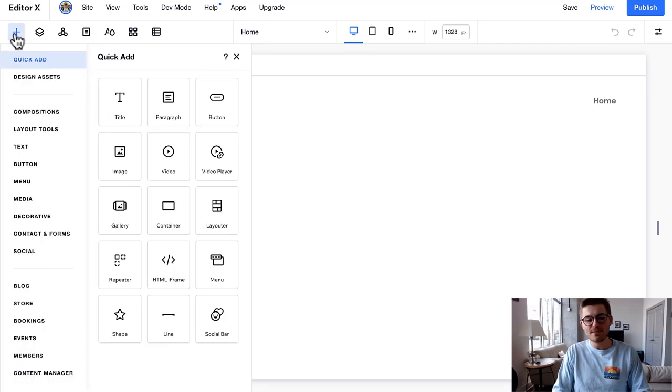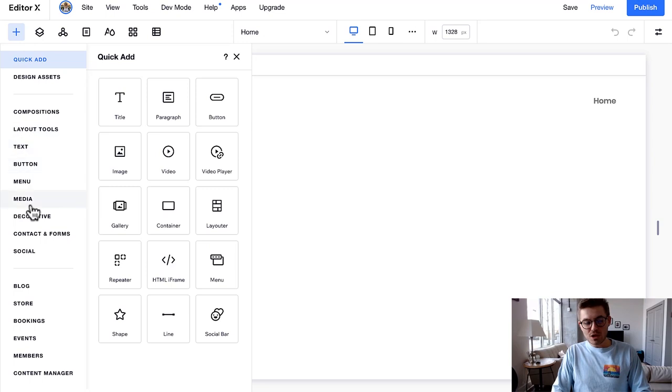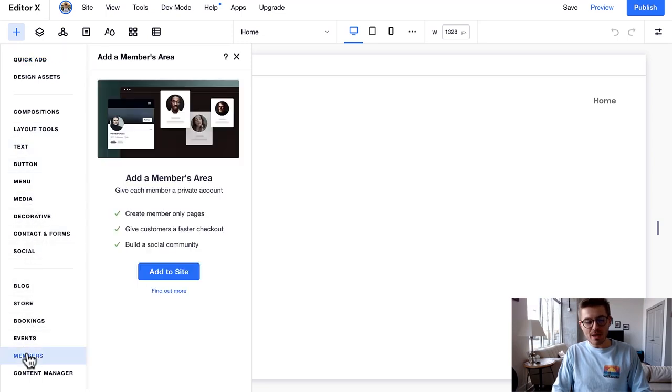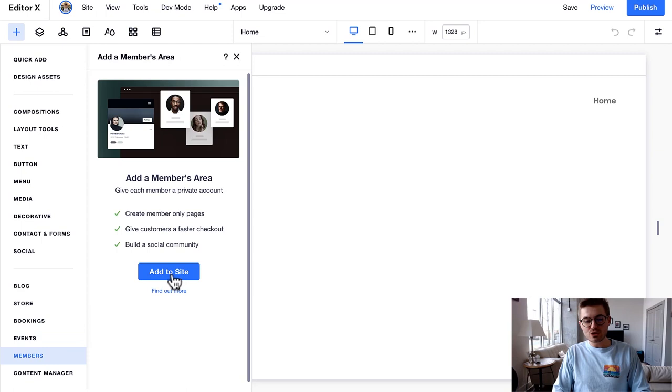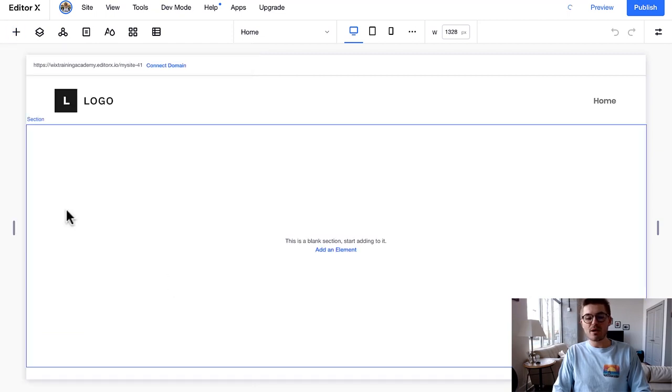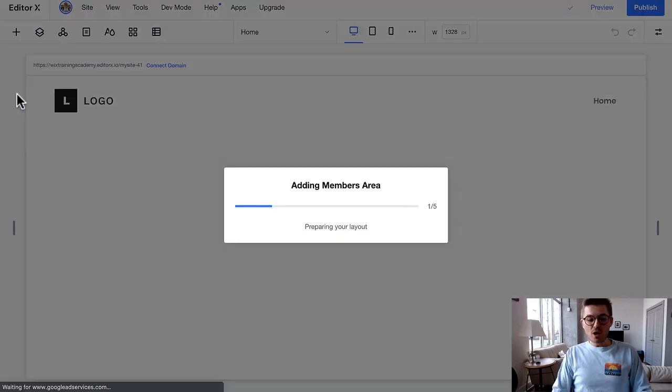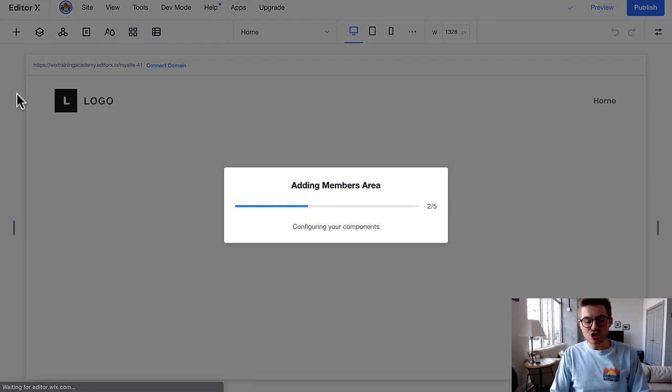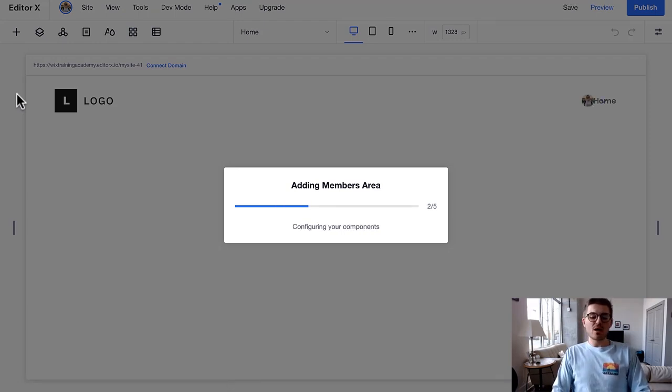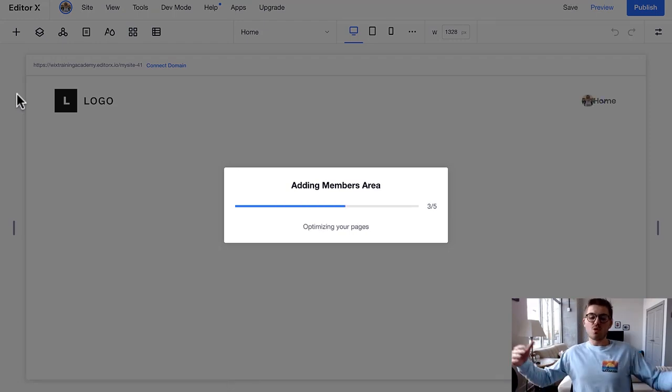So it's important to know how to add the membership area here on Editor X. What you're going to do is you're going to go up to Add, and you are going to scroll down our add list to Members, and you are going to click add to site for the members area.